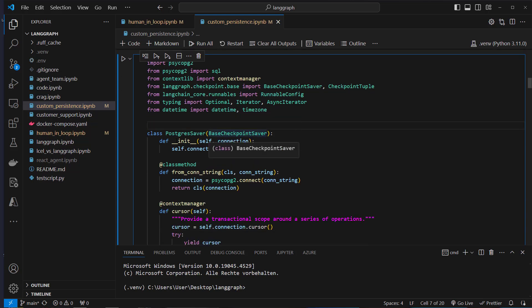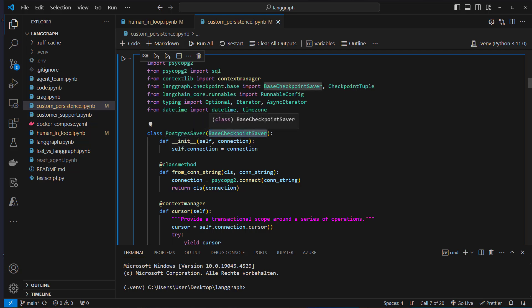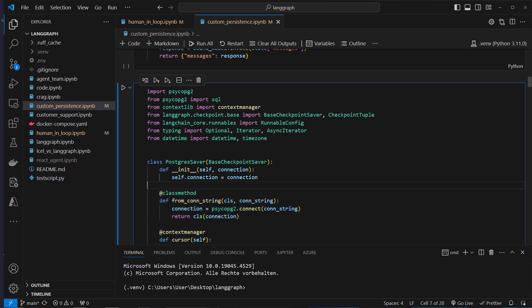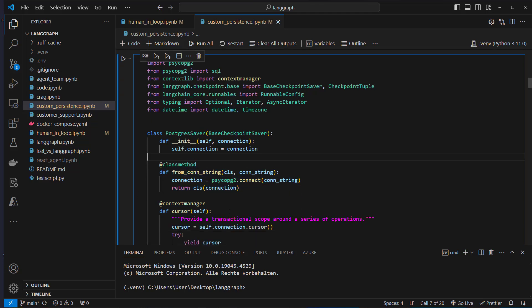I've created this PostgreSaver class which inherits from the base CheckpointSaver. This is required if we want to create our custom checkpointer. What we're going to do here is create a connection to Postgres.